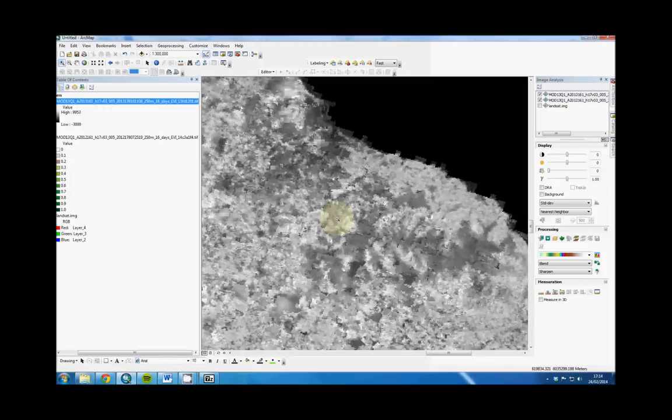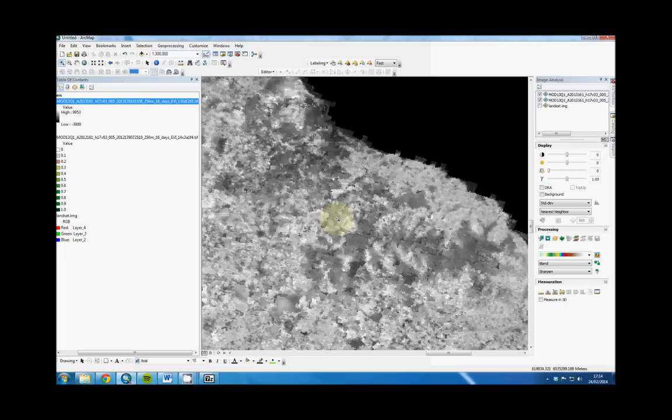Hello, this is Skipper. I'm going to show you how to do a change detection on MODIS EVI imagery in ArcMap 10.0. I'm using the MODIS 16-day imagery. This is for North Yorkshire in the United Kingdom.